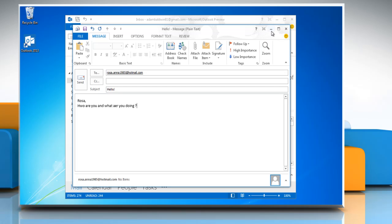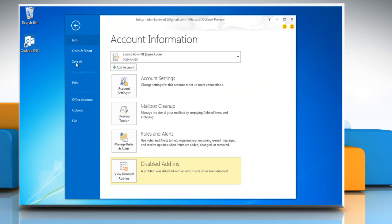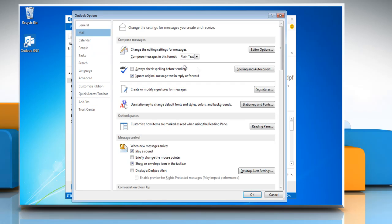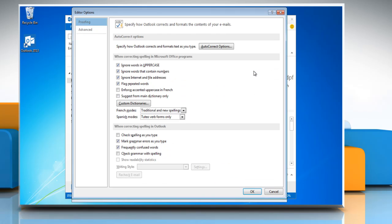Minimize the email window. Go to the File tab and then click Options again. Click Mail and then click the Spelling and Autocorrect button.